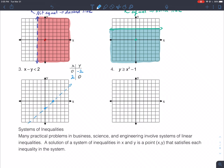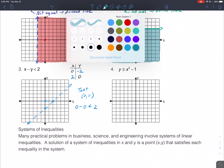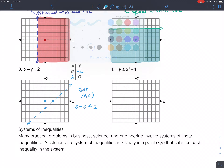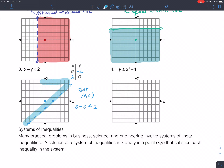Testing the point (0,0) in the inequality: 0 - 0 < 2, which is true, so (0,0) is in the solution set. We shade the region that includes (0,0).